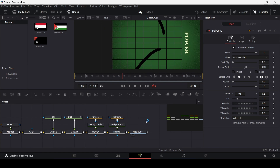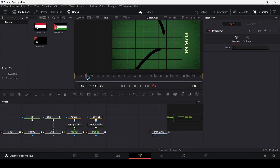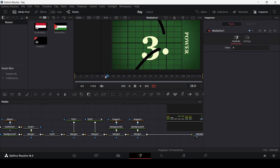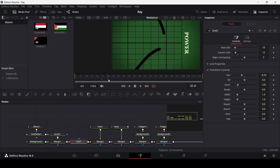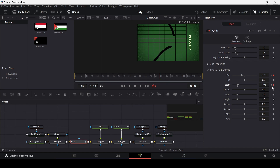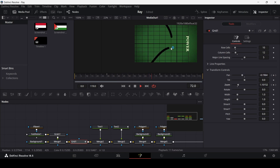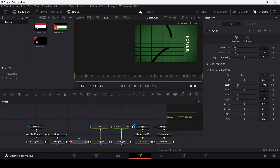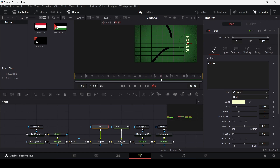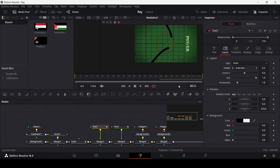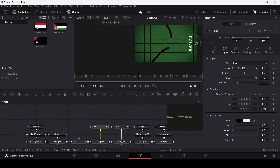Now let's start the animation. We need to animate the grid — go to the grid and at frame 30 create a keyframe at pan and zoom, then go to frame 80 and create another keyframe for both. Go back to frame 30 and change the pan and zoom to start positions. We also need to move the text in — select text one and at frame 80 in the layout section create a keyframe at center, then at frame 60 move this right here.